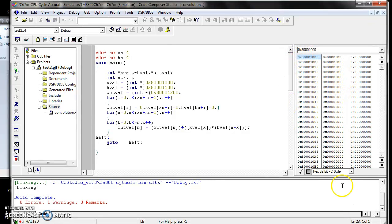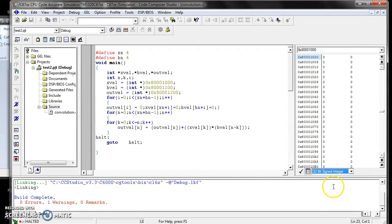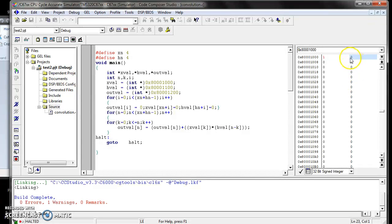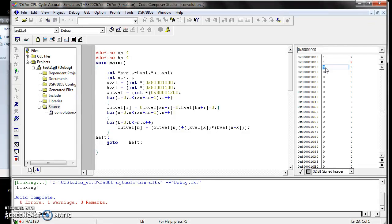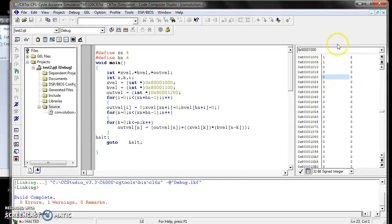To assign the input x[n], enter the address 0x8cc1000 and press Enter. It will display in the memory window. Select the data format — I'm considering the given data as a 16-bit signed integer. Now assign the data: 1, 2, 1, 2. After assigning the data in memory, it should display in black color. If it is in a different color, the data is not stored in that memory. X of n assignment is finished.